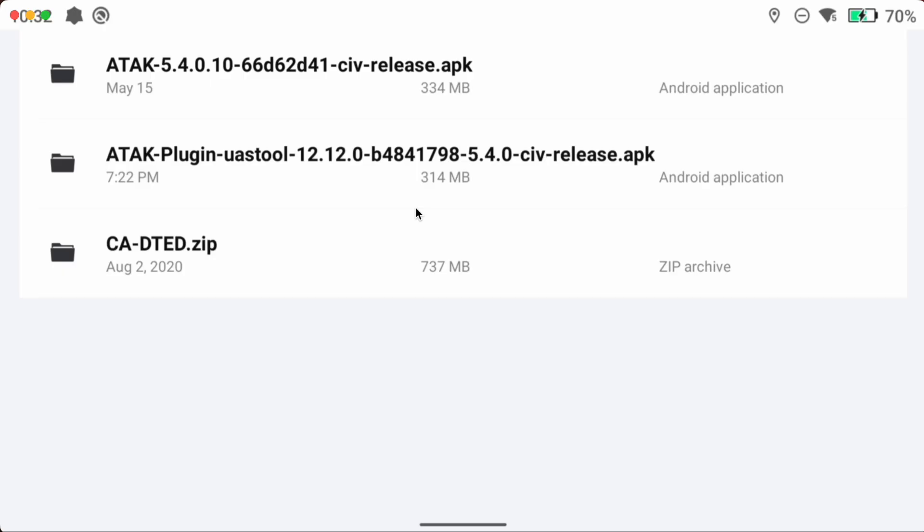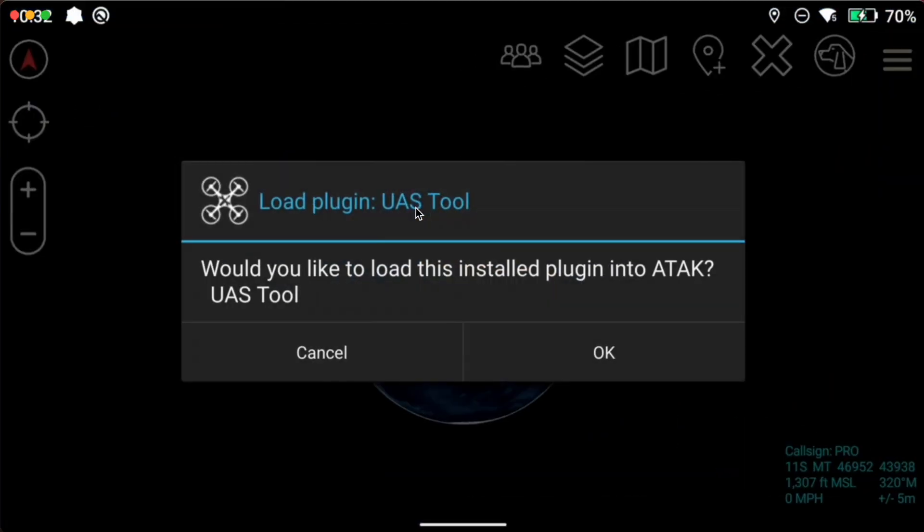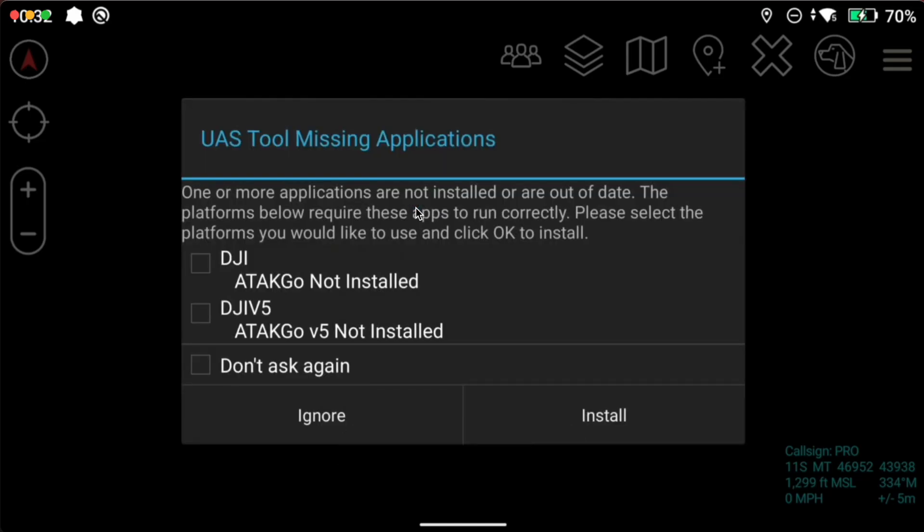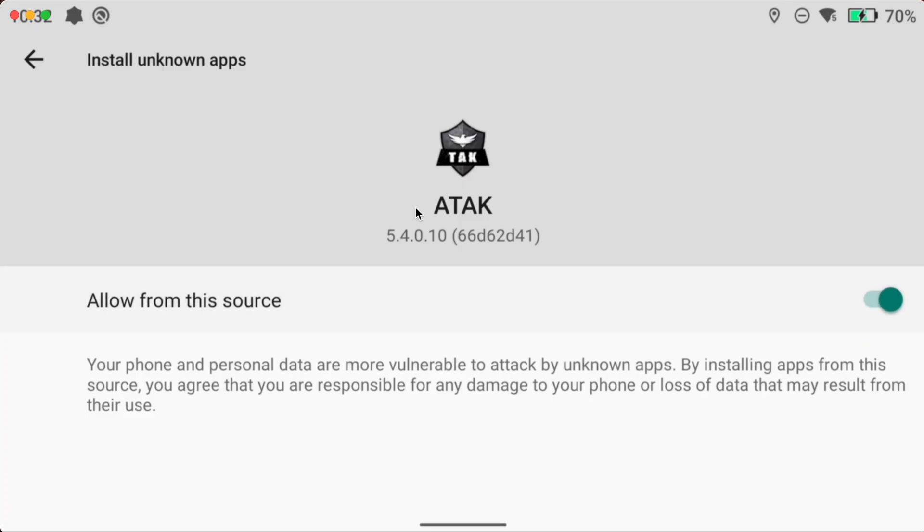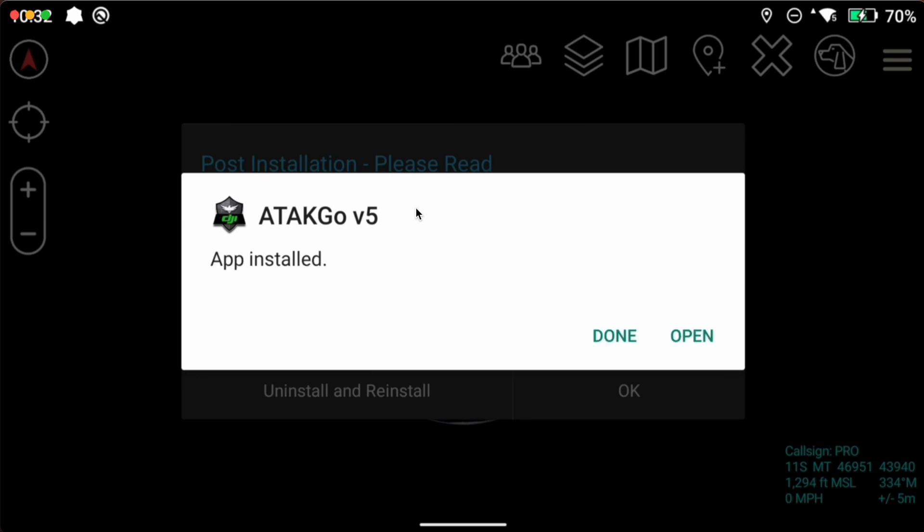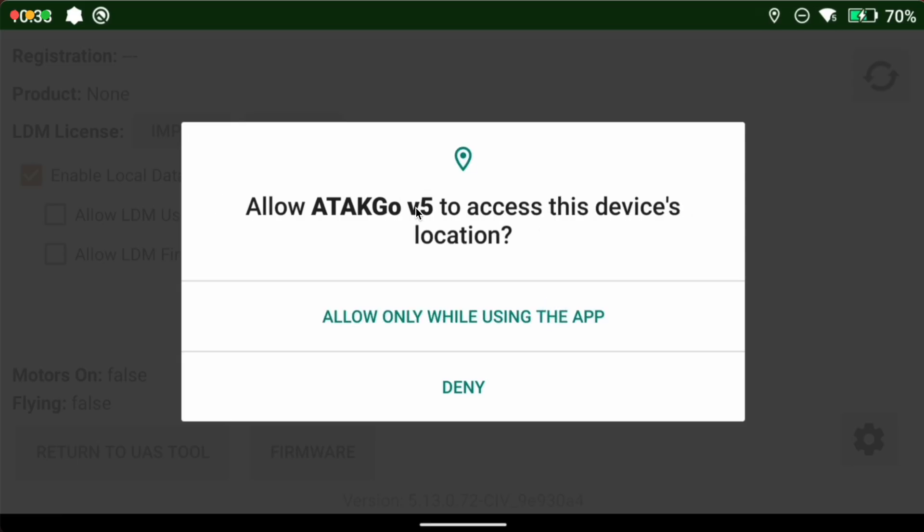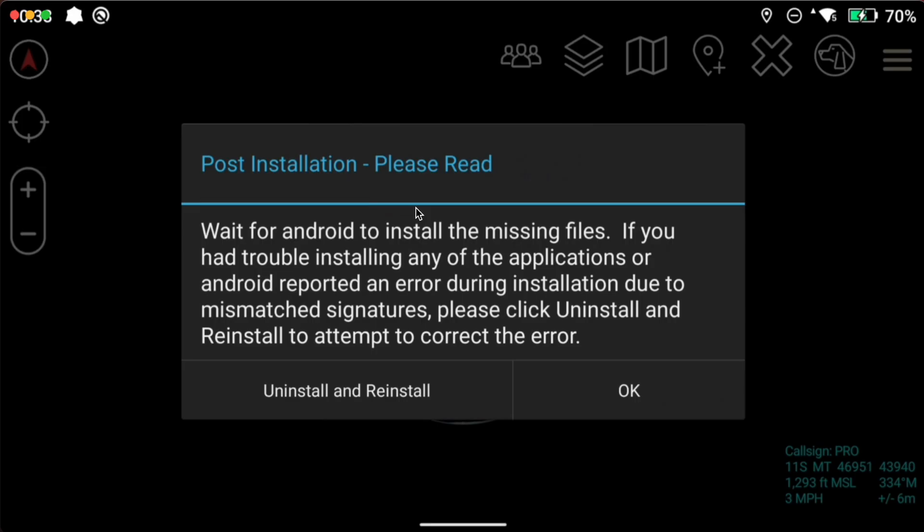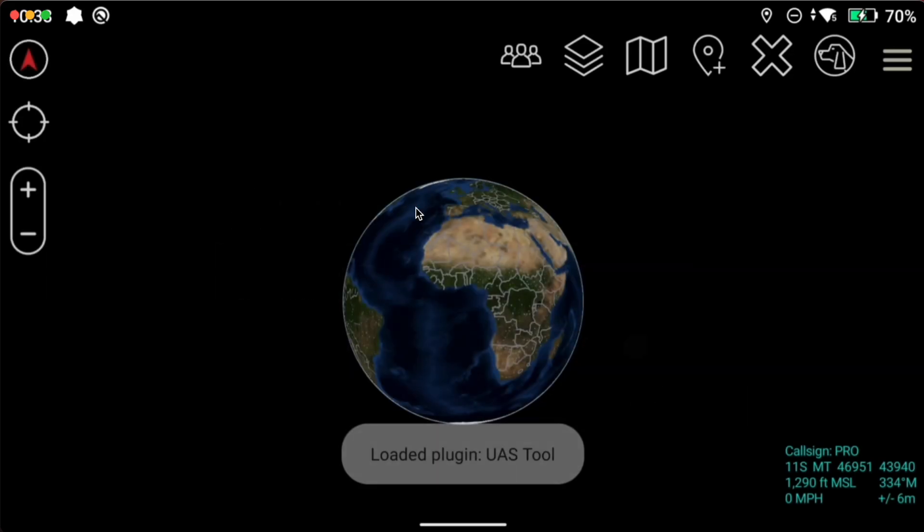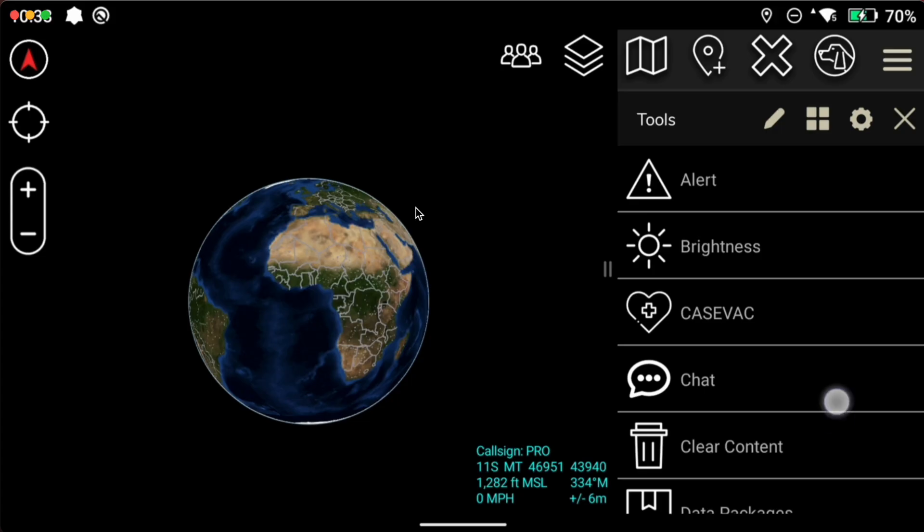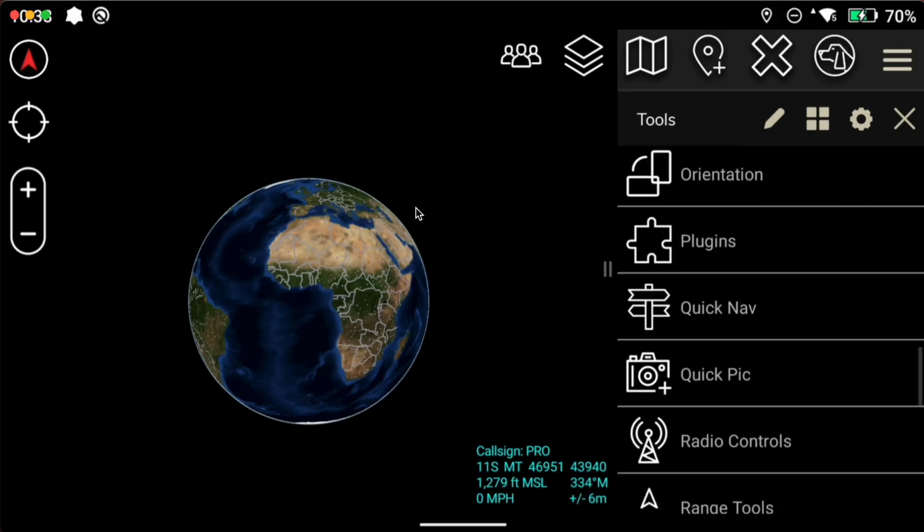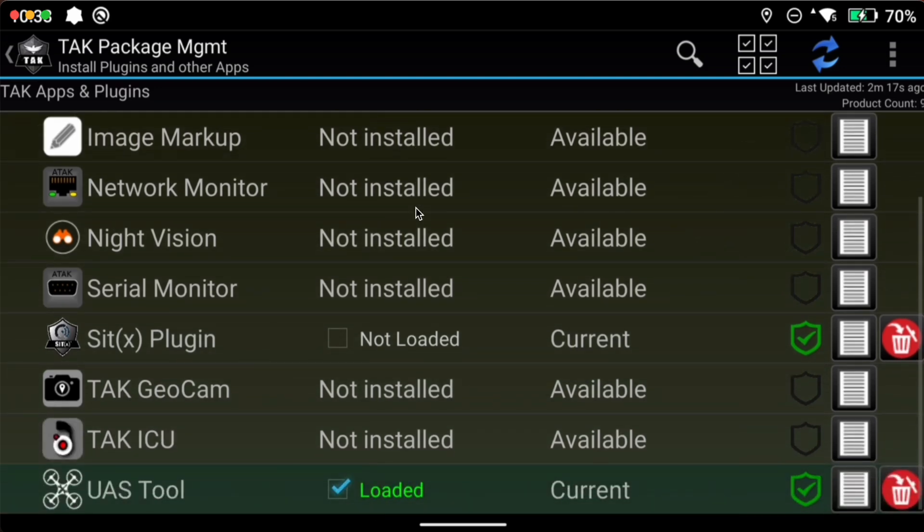All right UAS tool is installed. We're going to open up ATAC back up and we're going to click OK. And we need to get the DJI GO V5 installed. So we're going to click on here and say install. We're going to allow from this source and install ATAC GO V5. You can hit open and allow all the permissions and now we'll return to UAS tool. All right everything's loaded up. We can go to our plugins here and see that we have UAS tool loaded and it's current.